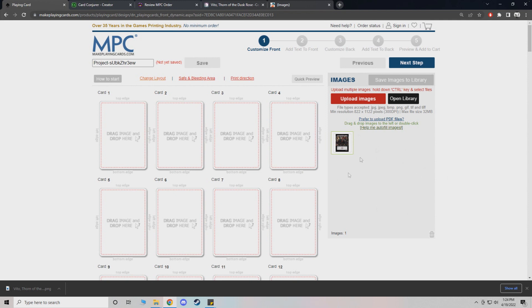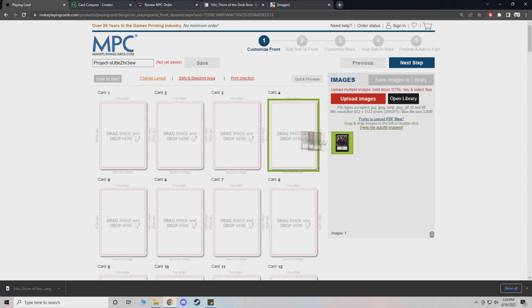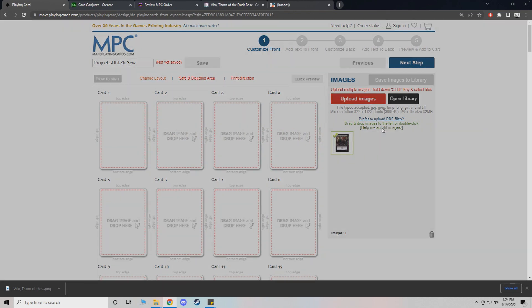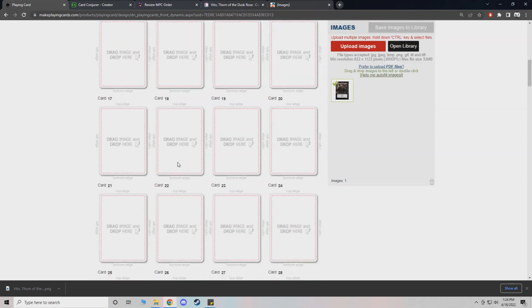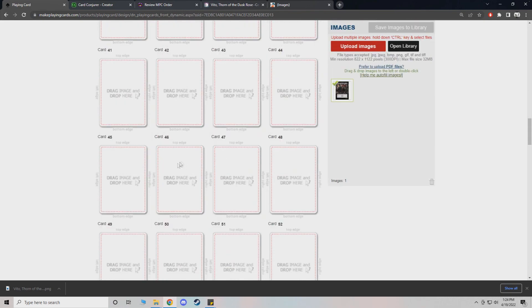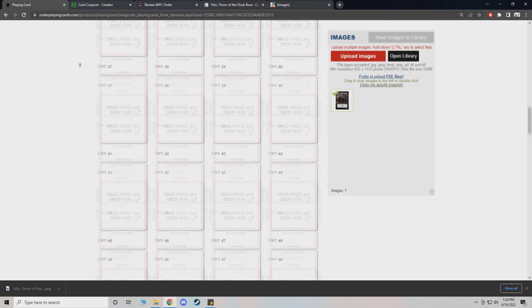Once we have all of our images on here, all you do, you can either click and drag them on or you can do help me autofill. And it will automatically put all of your cards that you've scanned into here and populate all of these slots.